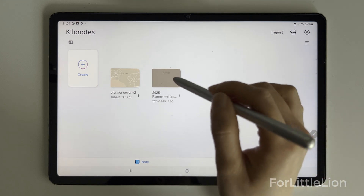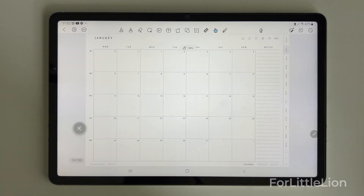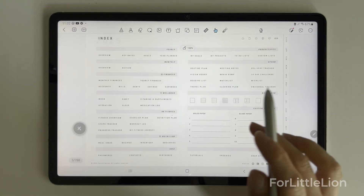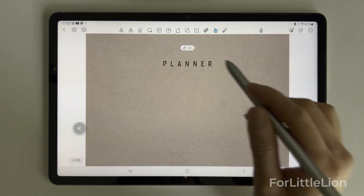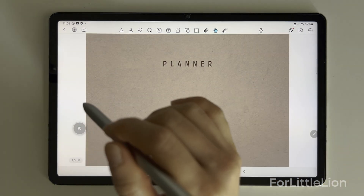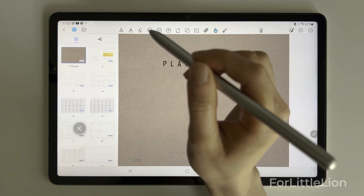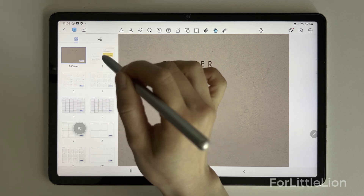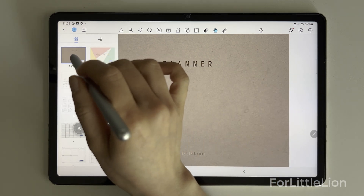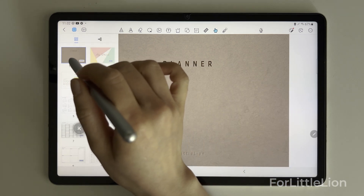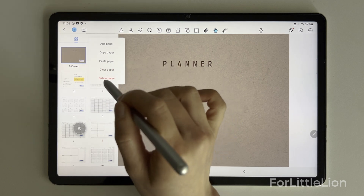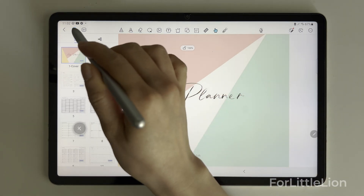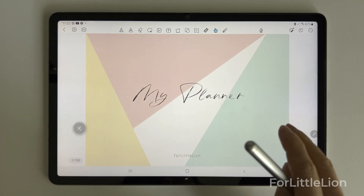Go back to the planner, go to the index page, and navigate to the cover page. Tap the page icon again, paste the page, then tap the original cover and tap 'Delete Page' to delete the original one. There you go — we have a different cover for the planner.